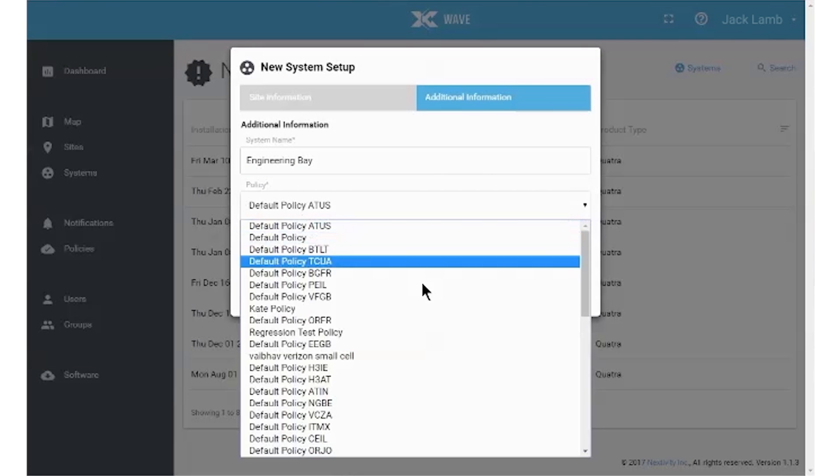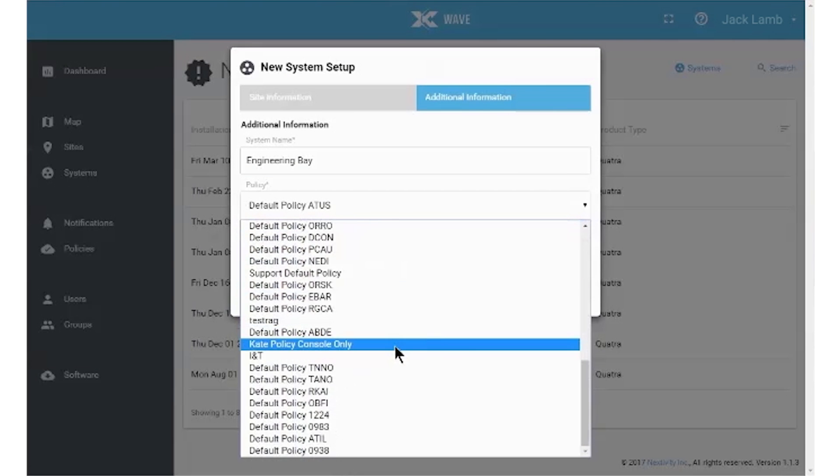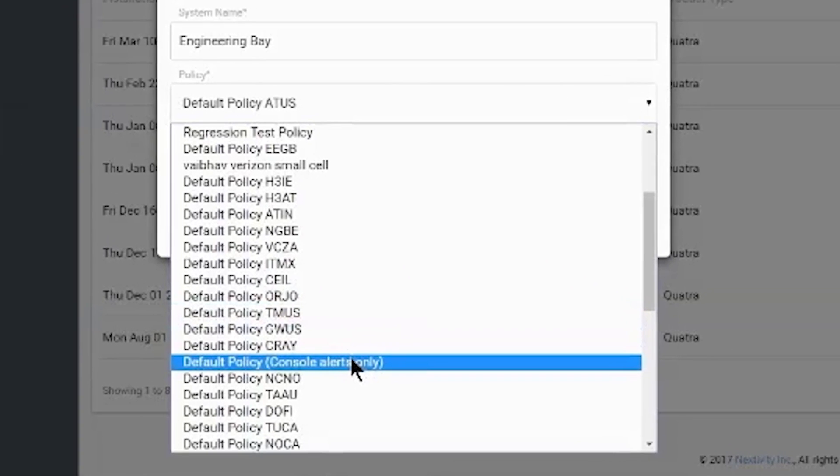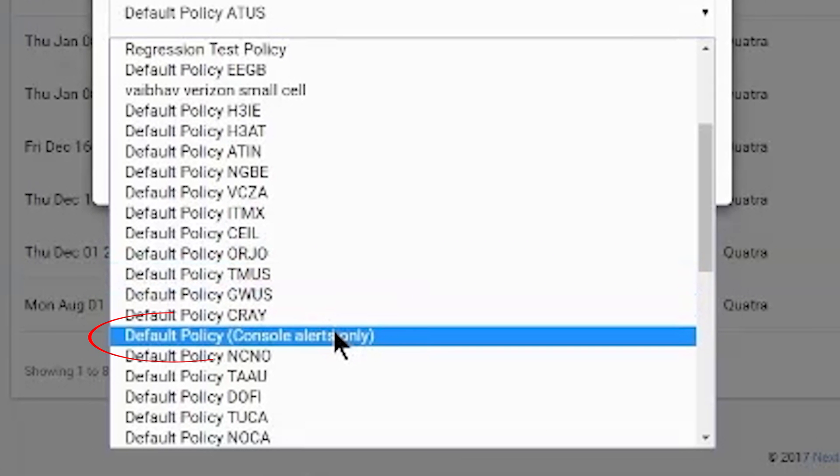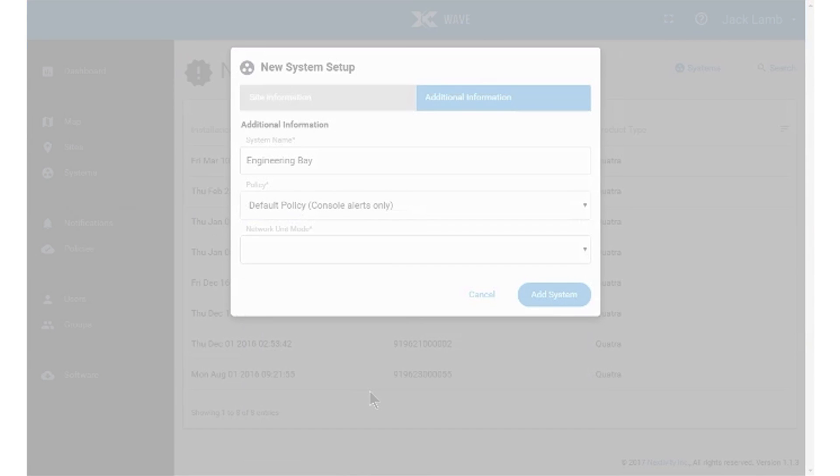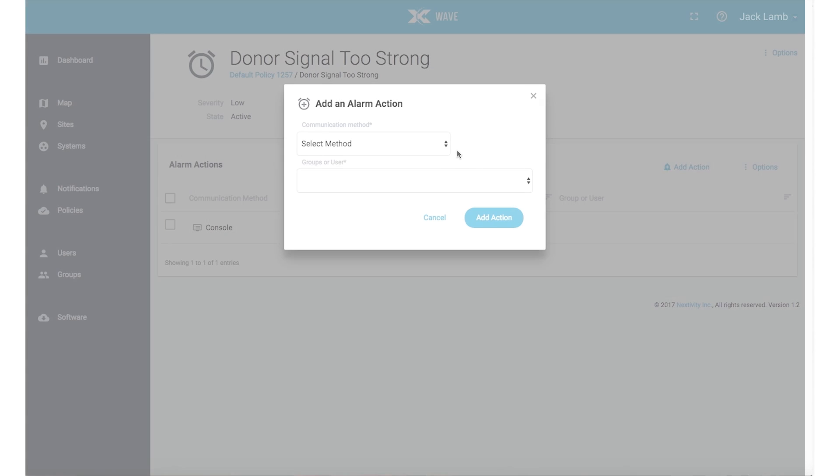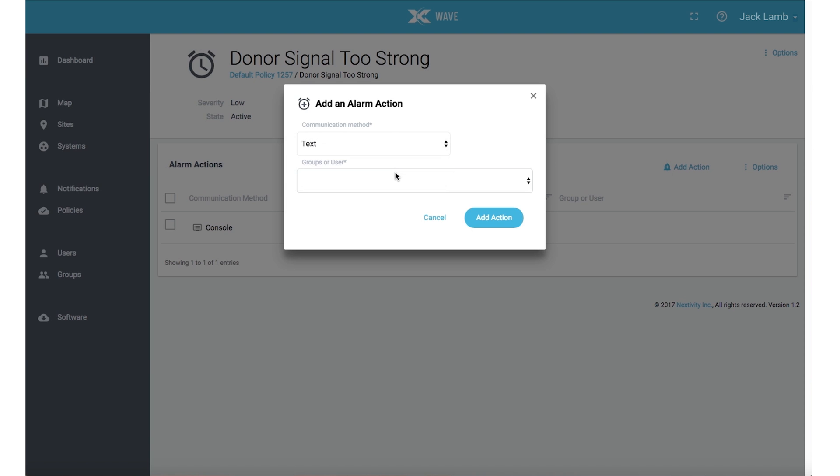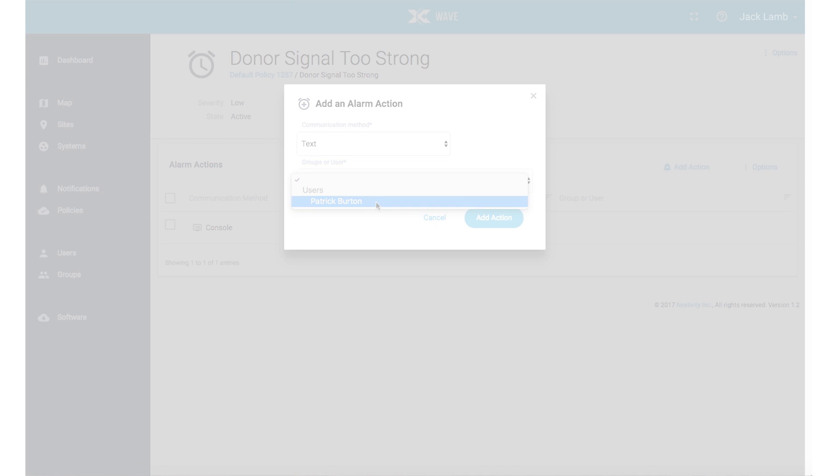Selecting a policy is mandatory. Your system should have a predefined default policy that allows all important alarms to show up on the portal console. You may select this default policy or create your own to add email or text notifications to individuals or groups. You will not receive any notifications unless you create a policy to do so.